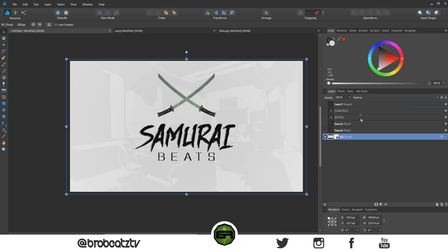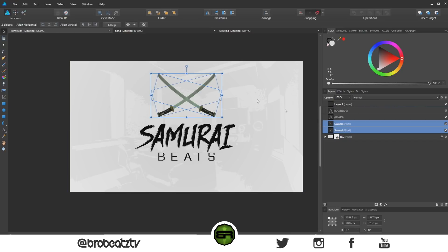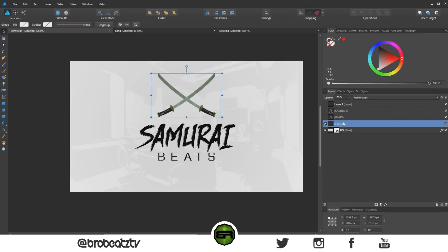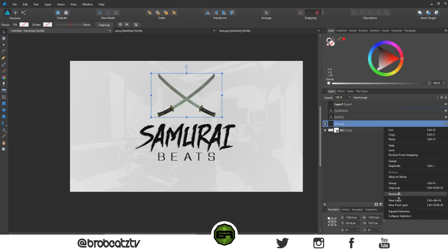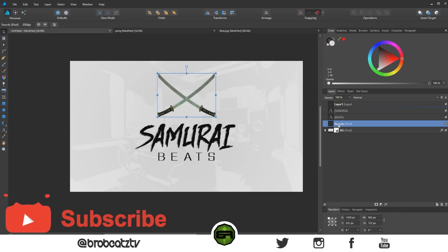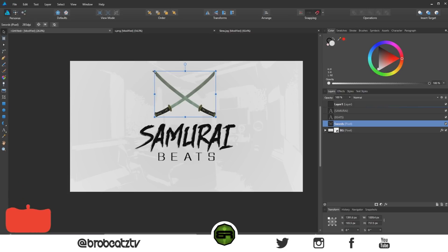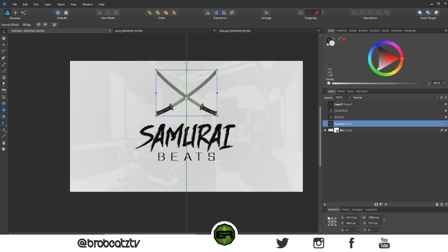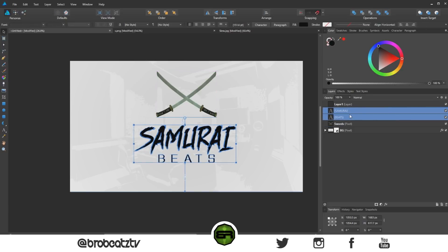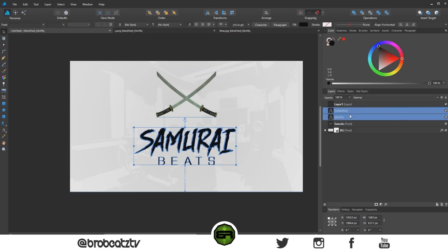Now let's group the swords — right-click and go to Group, then right-click again and Rasterize. Name it 'sword.' You can make them a little bigger if you want, make sure it's centered, and then move the 'Beats' and 'Samurai' text down a bit to give it some space.